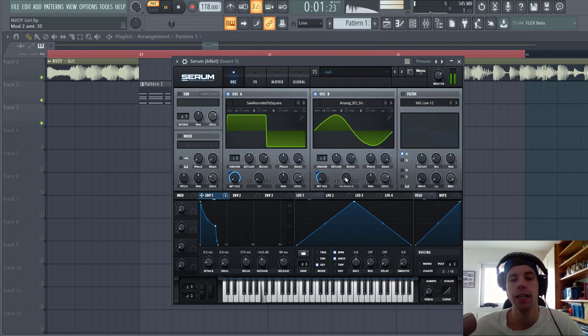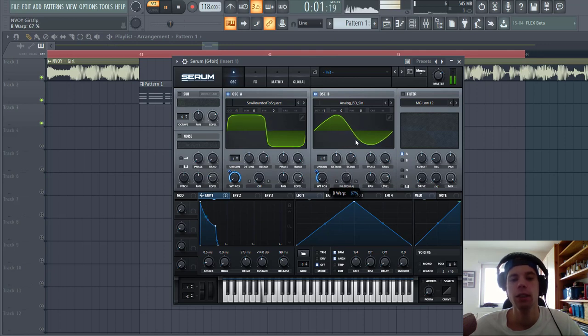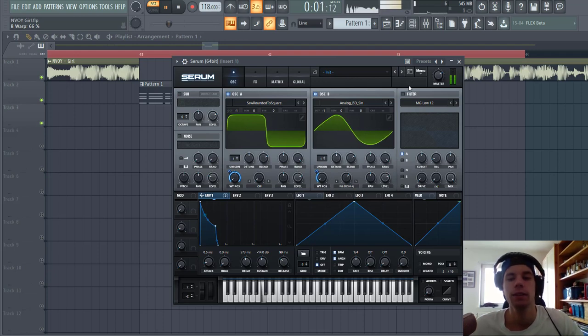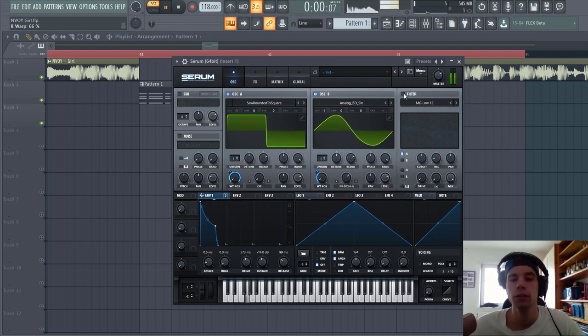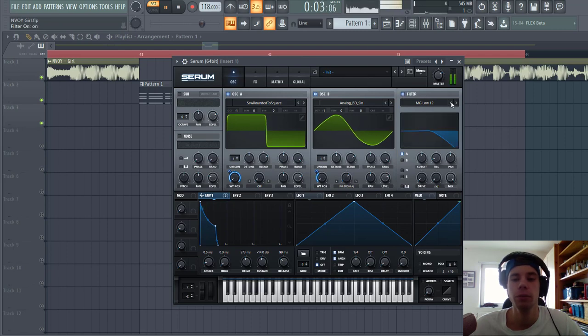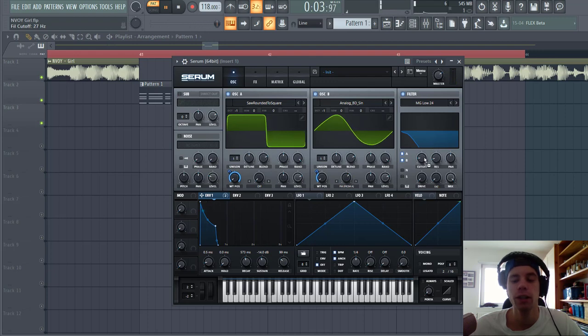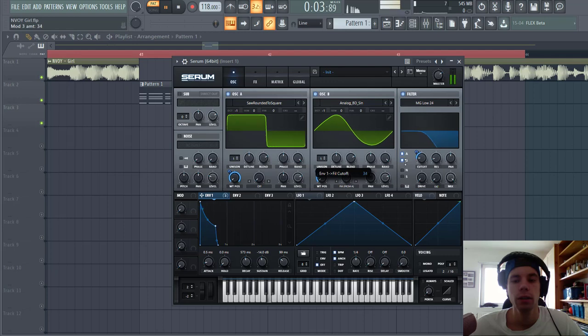Then we're going to modulate it, so we'll select FM from B. So we'll get some more harmonics to the sound. Put it up quite high. It's a bit too much, so we're going to shape the filter. Put it low 24, cut off quite low, and route envelope one to cut off to around here.